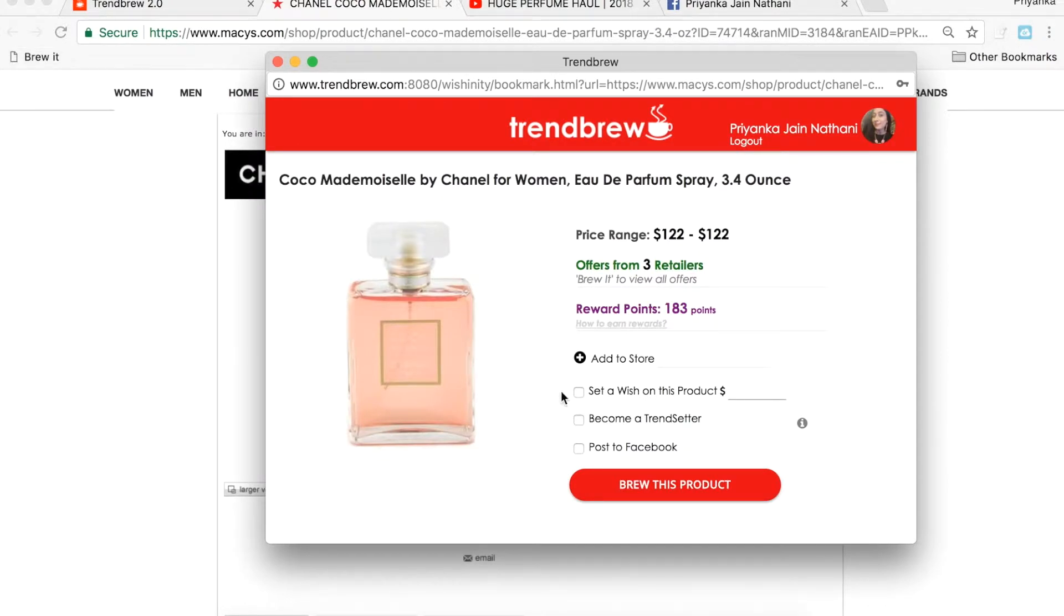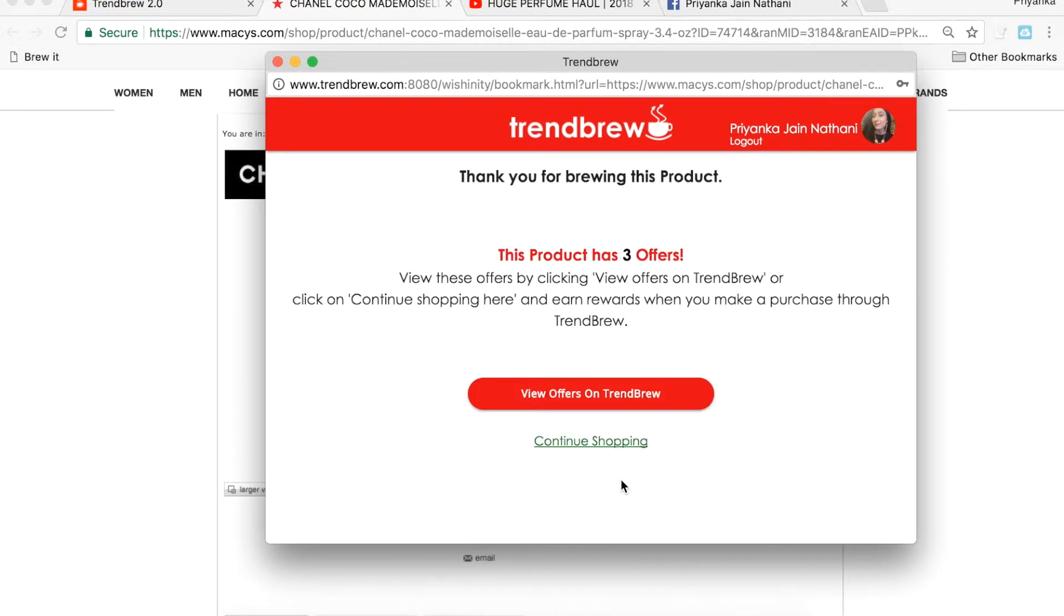Additionally, by clicking the Become a Trendsetter box and by brewing the product, you can view the offers listed on the Trendbrew website.